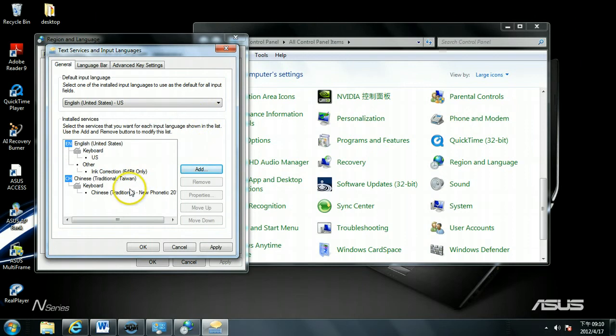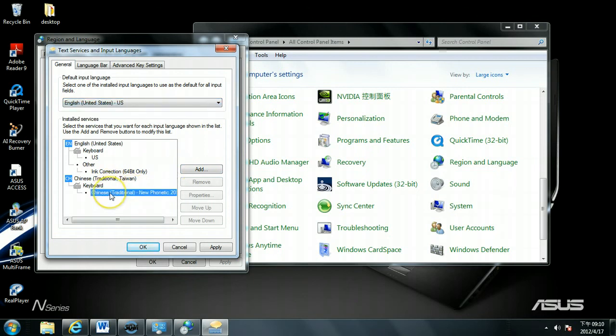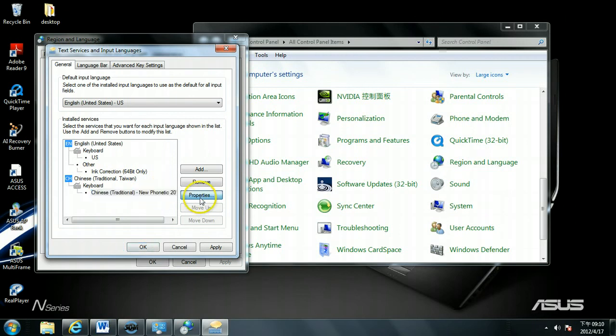So now you have traditional character input. On your default setting you will have Chinese Traditional and English. Now we want to make sure that you're using either Hanyu Pinyin or traditional phonics. So you will choose Chinese Traditional New Phonetic 2010. Go to Properties.